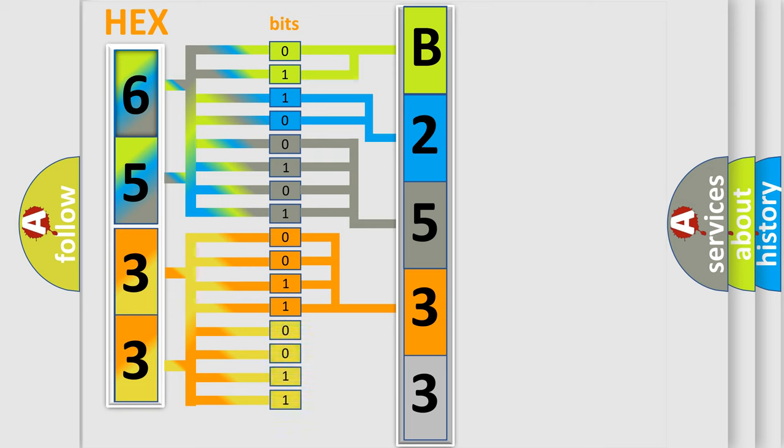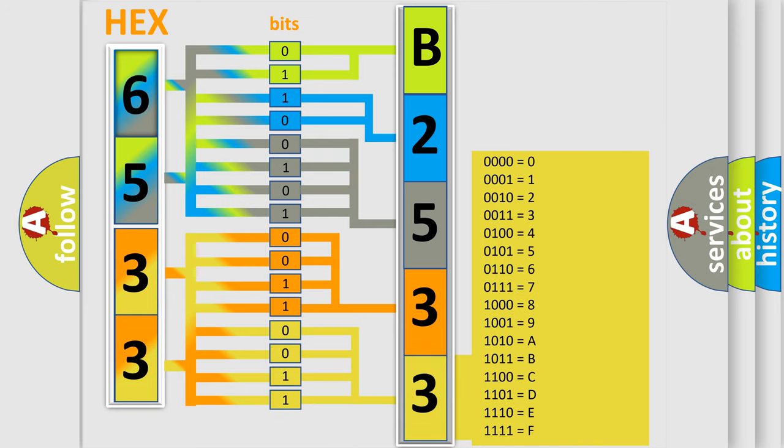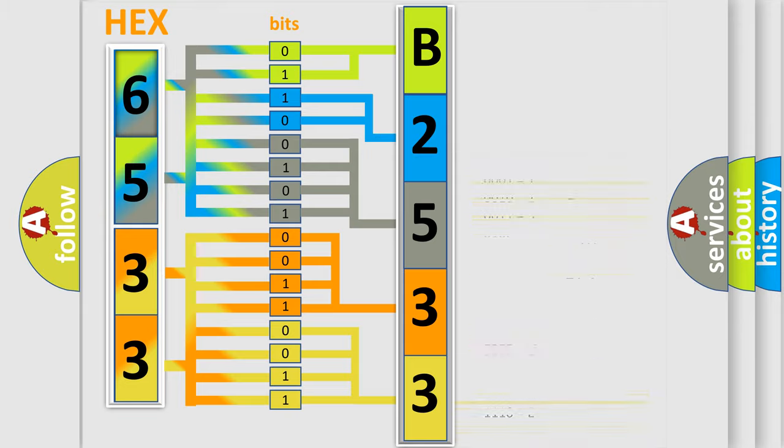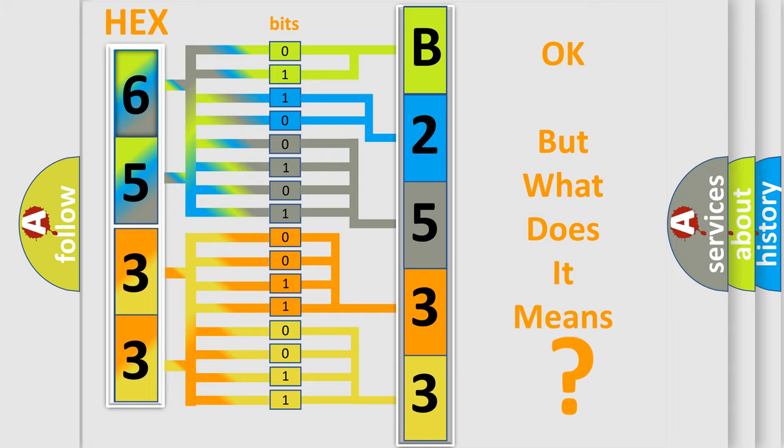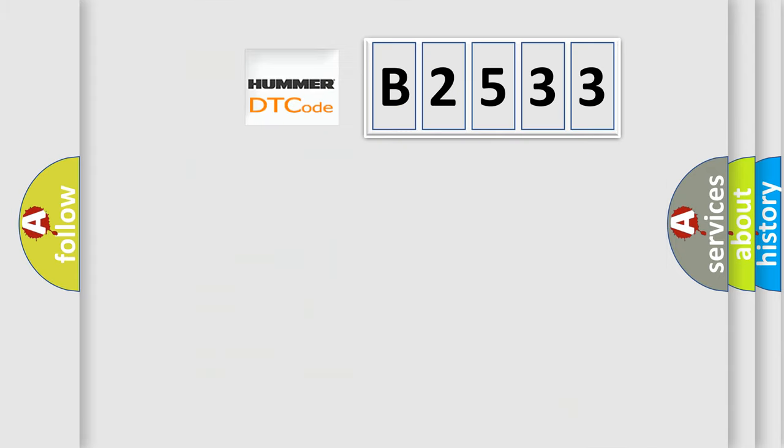A single byte conceals 256 possible combinations. We now know in what way the diagnostic tool translates the received information into a more comprehensible format. The number itself does not make sense to us if we cannot assign information about what it actually expresses.